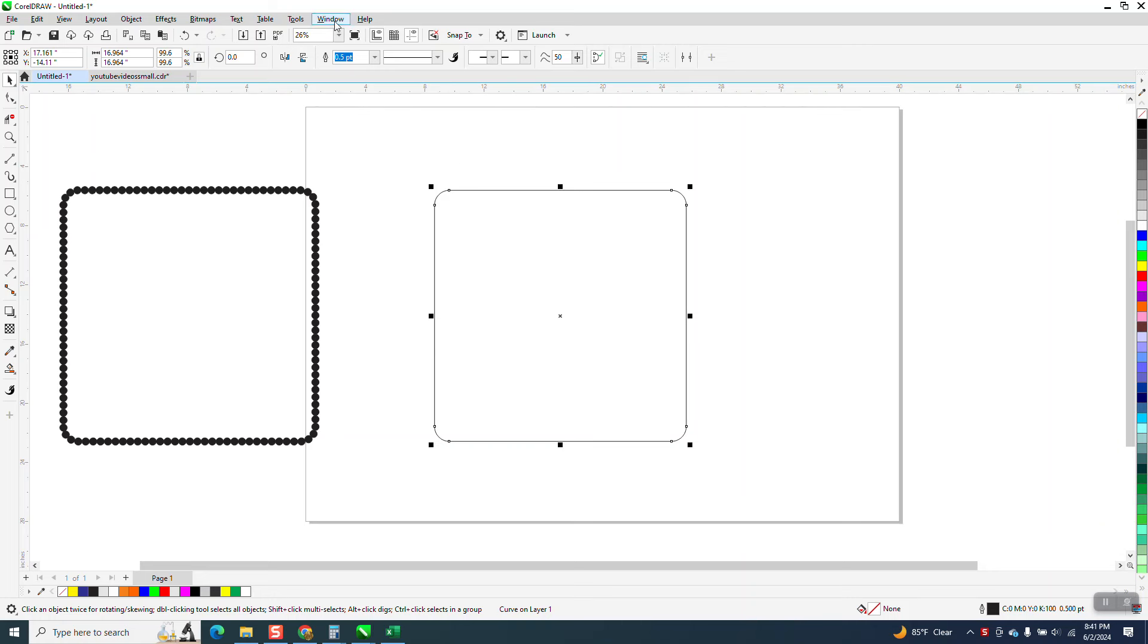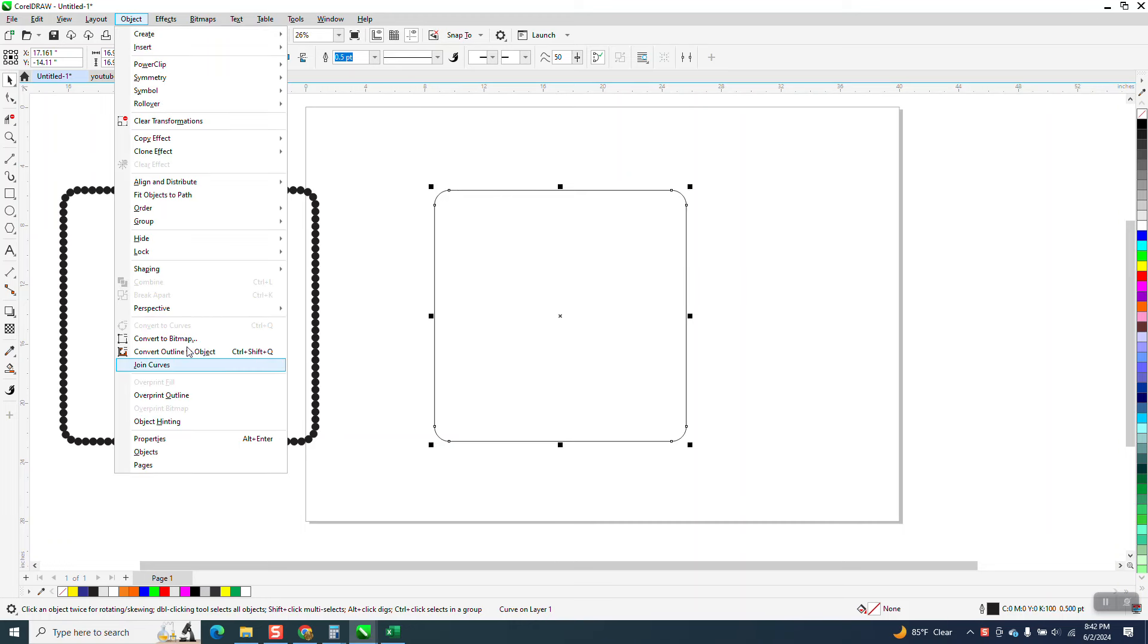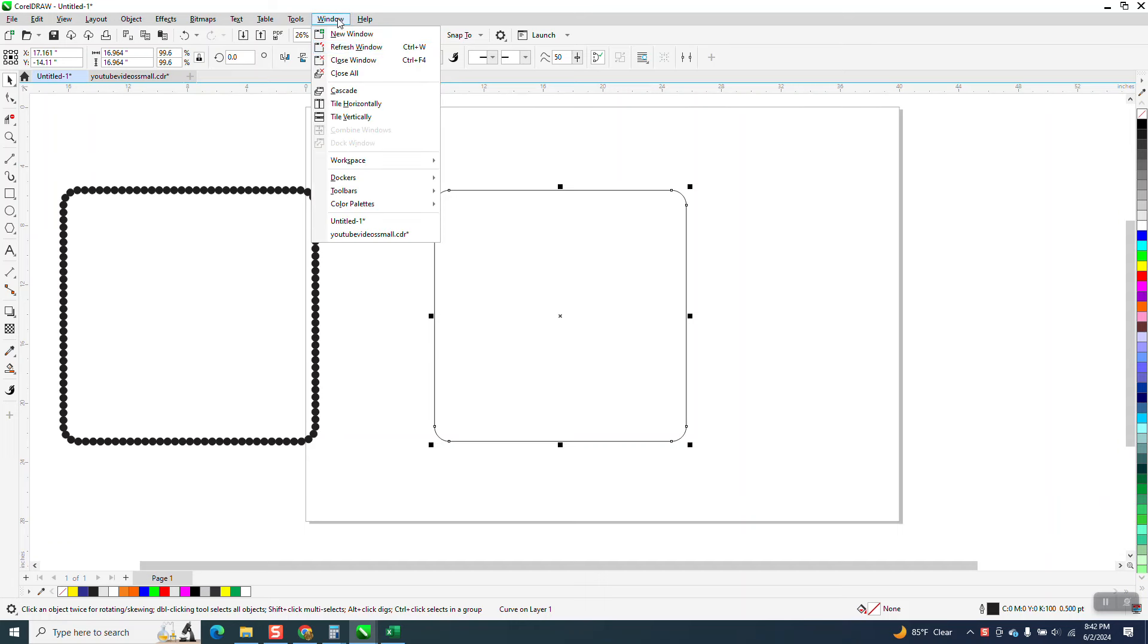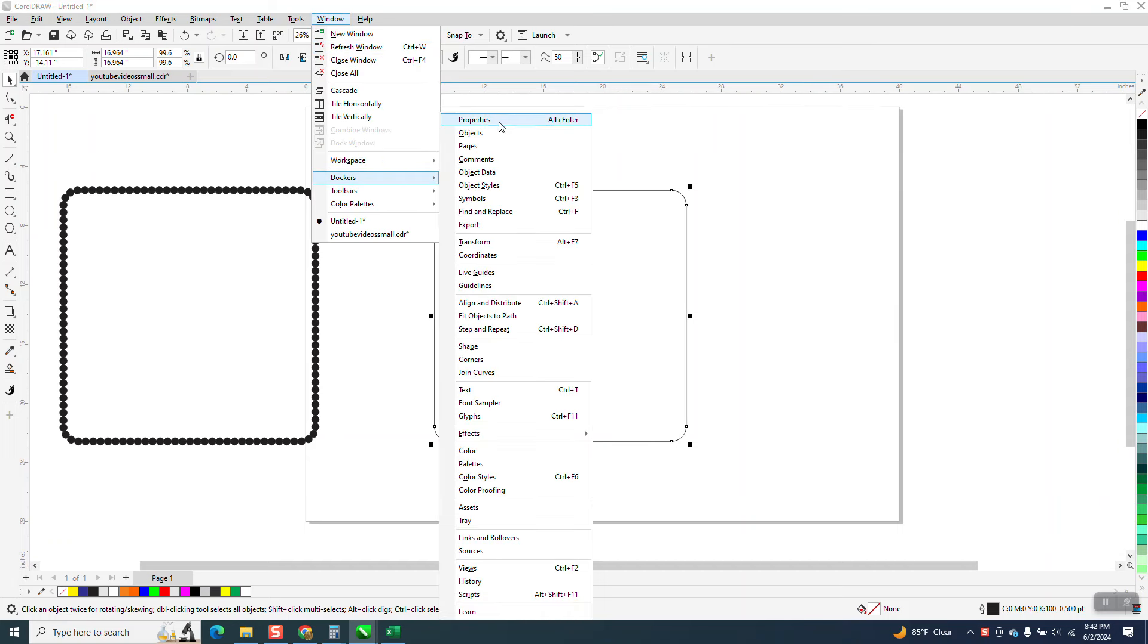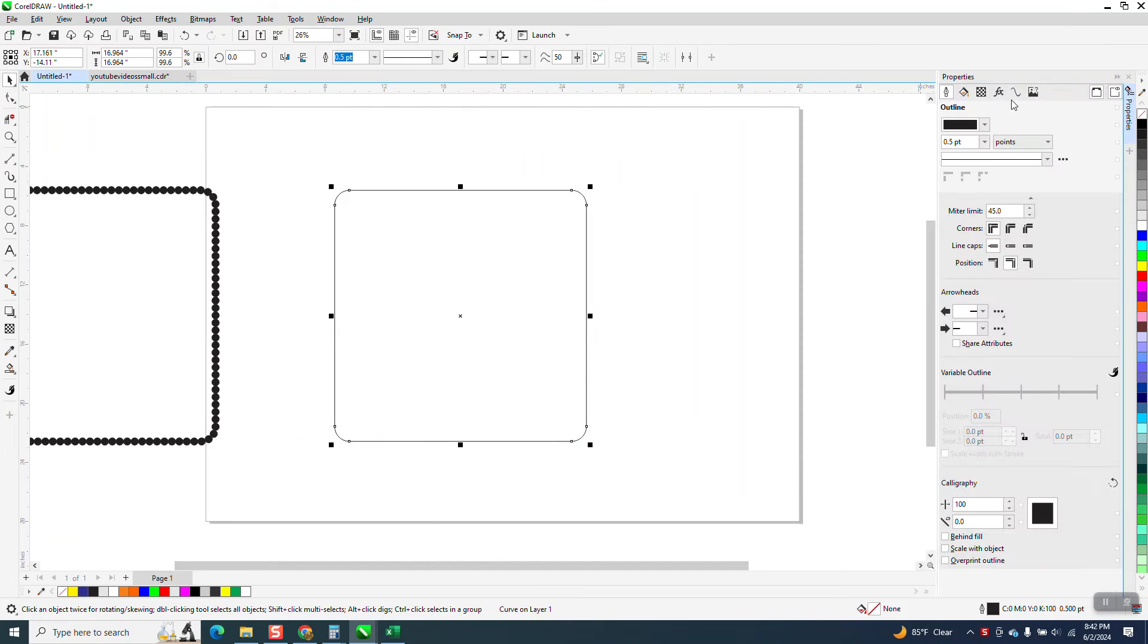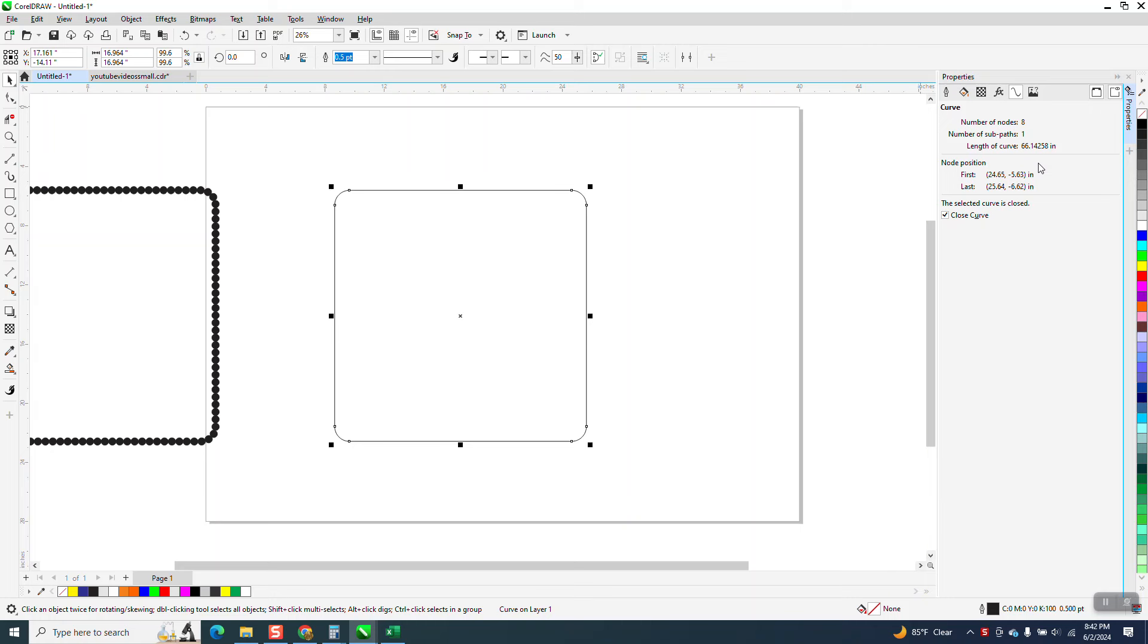First of all, if this is a rectangle, you have to convert it to a curve, which it already is. Click on it, go to Windows, Dockers, and Properties. Since it's a curve, it'll come up this line right here, and we've got 66.14, so basically 66.